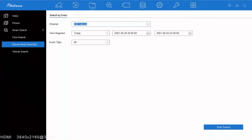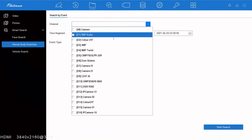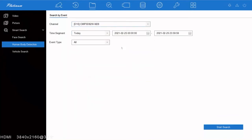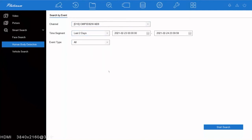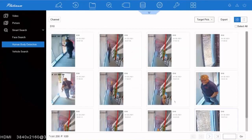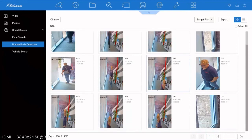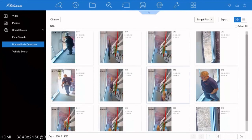Here we're going to show how you can do a human detection by selecting your AI camera. We're selecting the last two days and pressing search in our NVR. As you can see, it's brought up all the corresponding human detections.